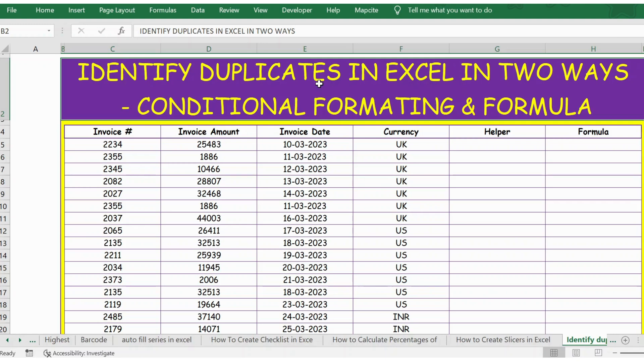Hello everyone, welcome back. In this video, let's see how to identify duplicates in Excel in two ways: one is conditional formatting, and the other method is by using a formula.